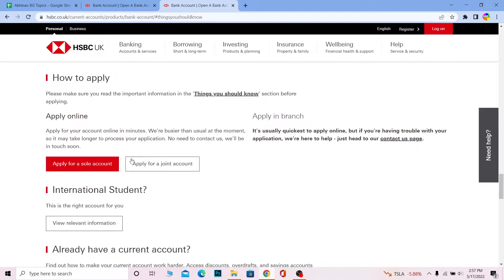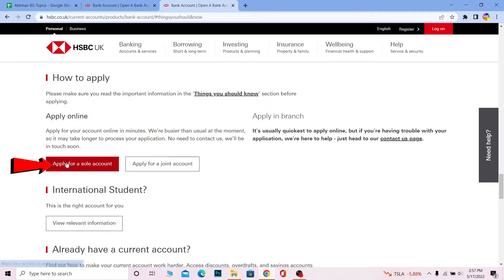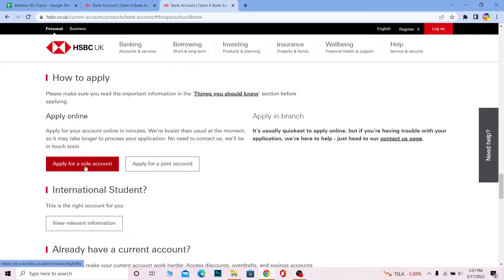If you want to apply for a sole account, you can scroll a bit down and choose 'Apply for sole account.' If you want to apply for a joint account, you can click on 'Apply for a joint account.' Choose the type of account you want and click on it. I chose sole account.